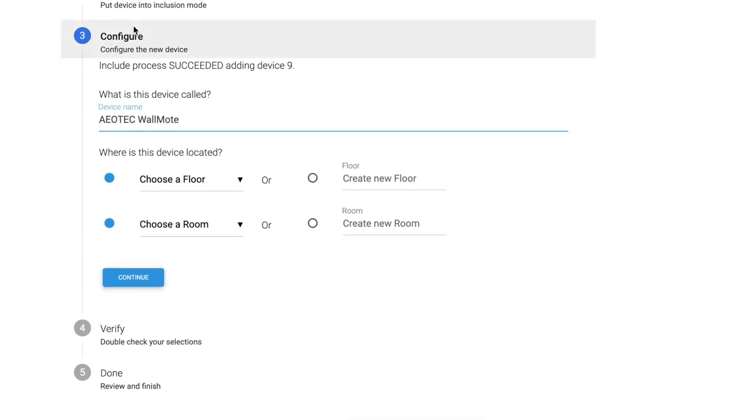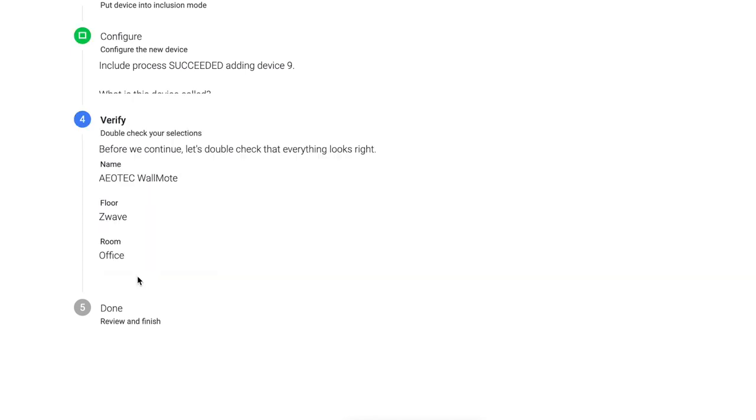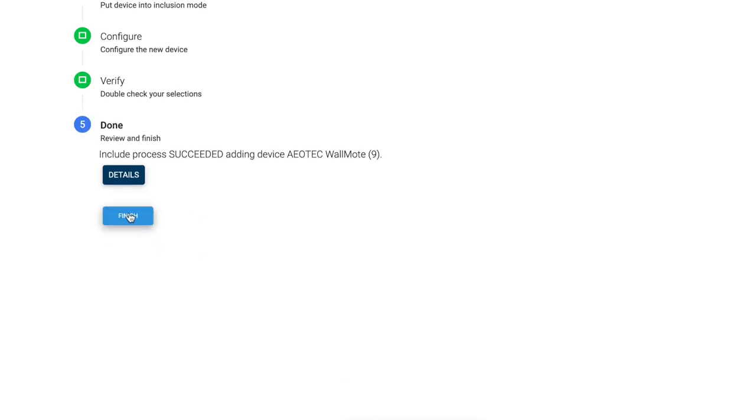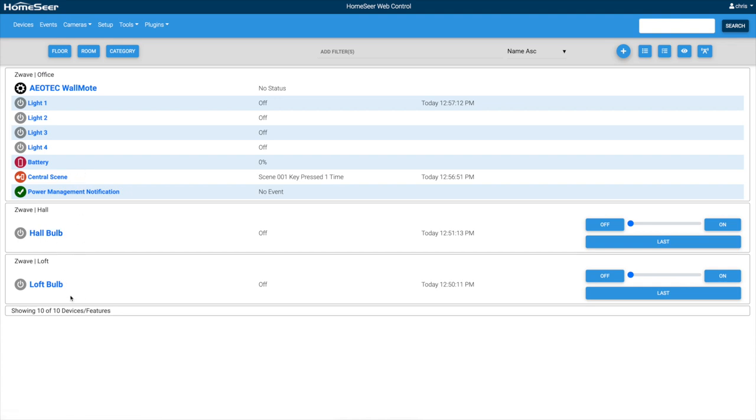Now I have to just say where it is. So, first of all, I'm going to say it's a Z-Wave, and then I'm going to create a room called Office, because that's where I keep it usually. Name is Aotech Wall Mote, continue, and I'm finished. Now you can see here I have four buttons on there, and those buttons translate to the quadrants. So if I click button one, the light one goes on, and that's it. Now, what I want to do is I want to configure button one, so it controls my hall bulb, and button two, so it controls the loft bulb, and then button three will control both of them.